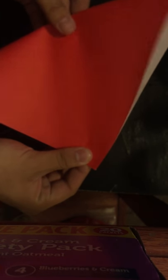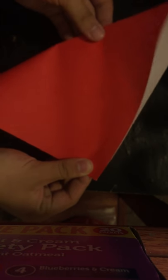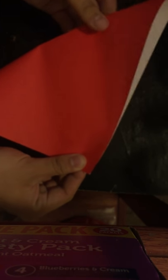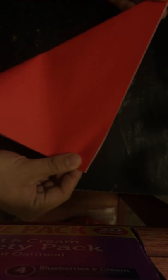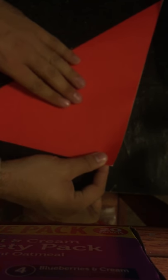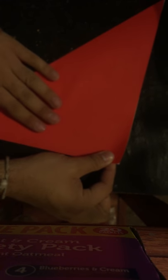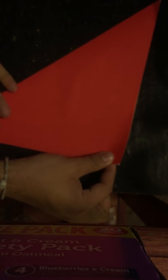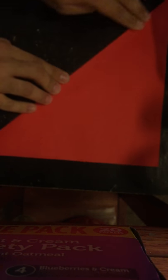So, we'll start folding in half, corner to corner, and the same perpendicular.